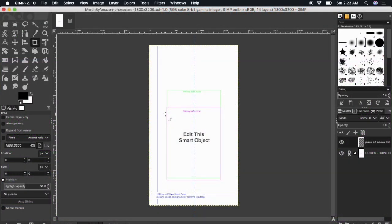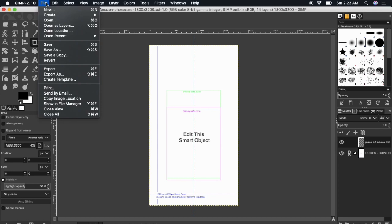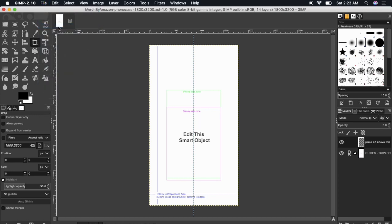So now that I've created my new design, let's add it to my phone case template. To do this in GIMP, let's go up to file, then click on open as layers. You can then find and open your design to add it to your template.